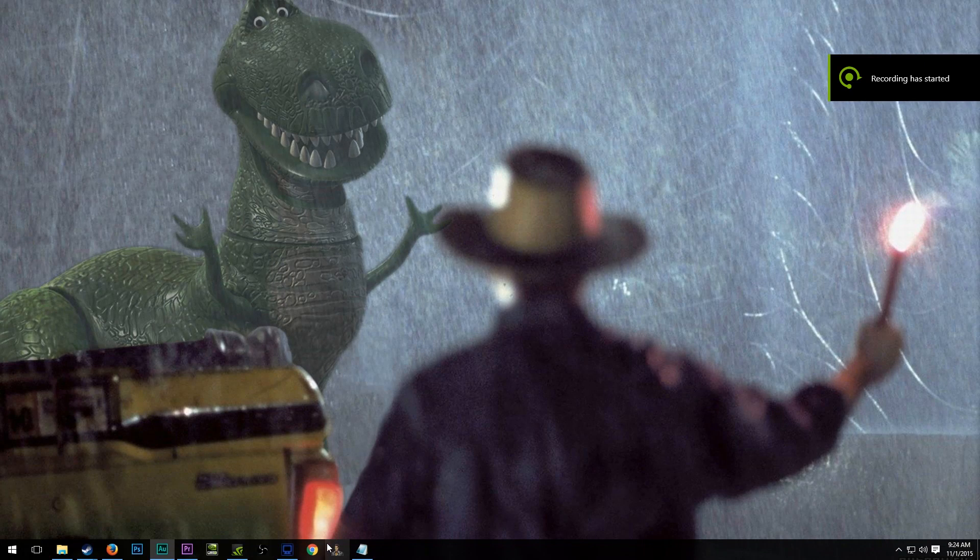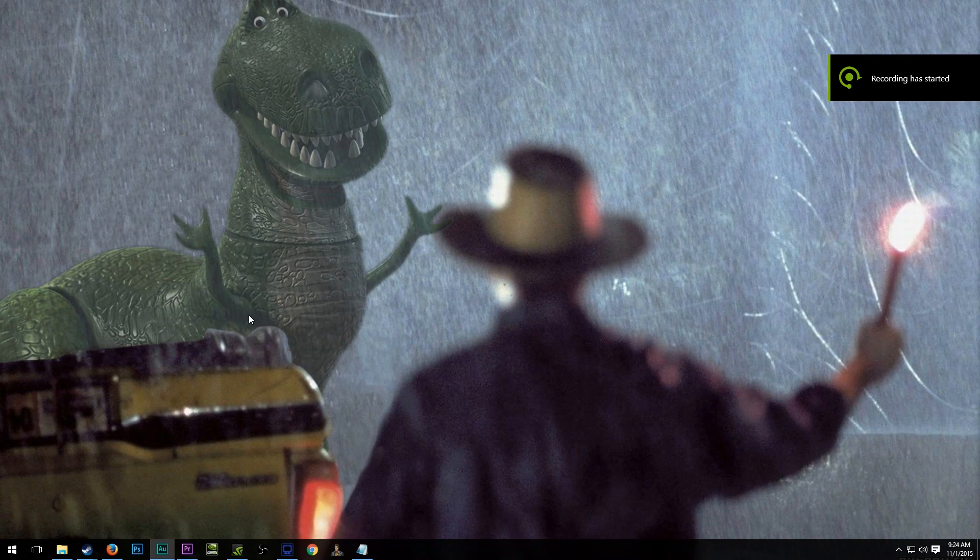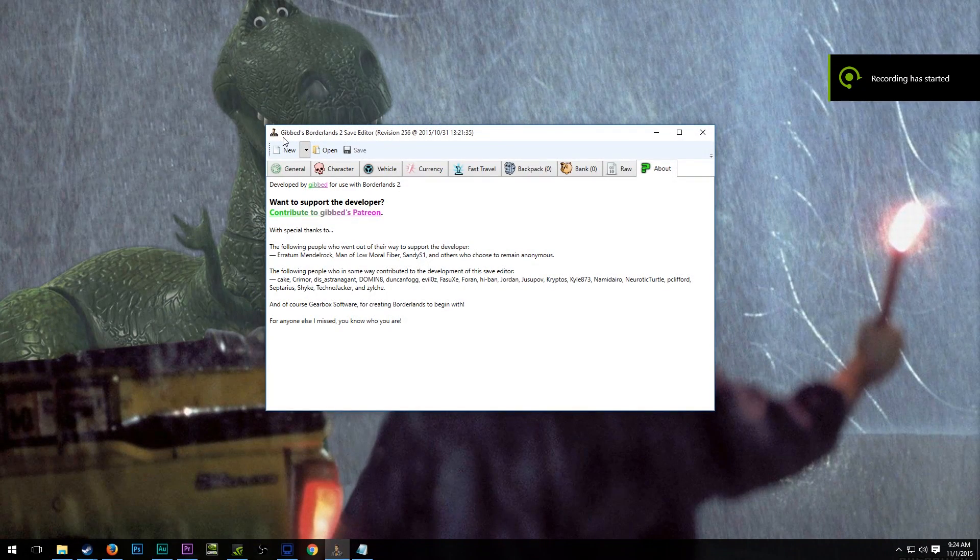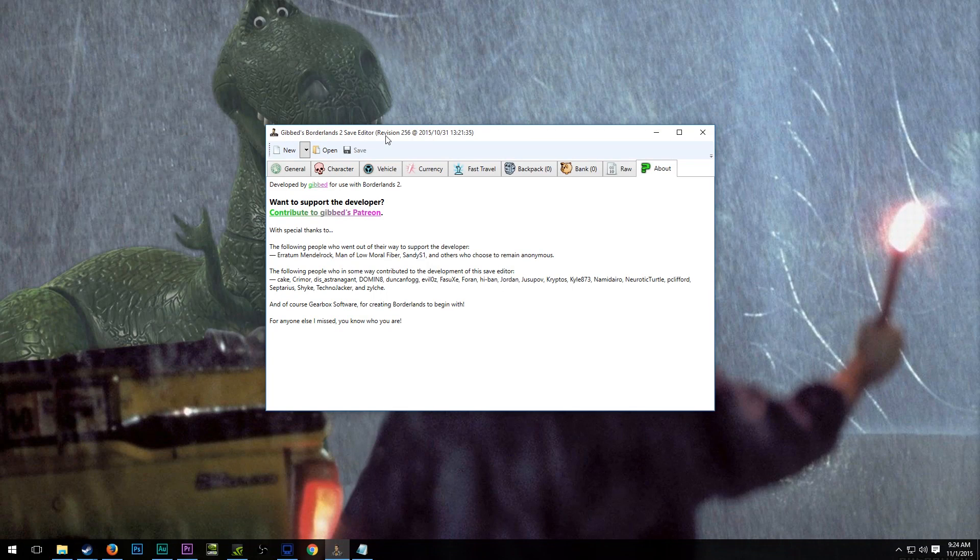What's up, everybody? It's Man of Low Moral Fiber here. My name's Luke, and today we're going to be taking a look at the Gibbed Borderlands 2 Save Editor.